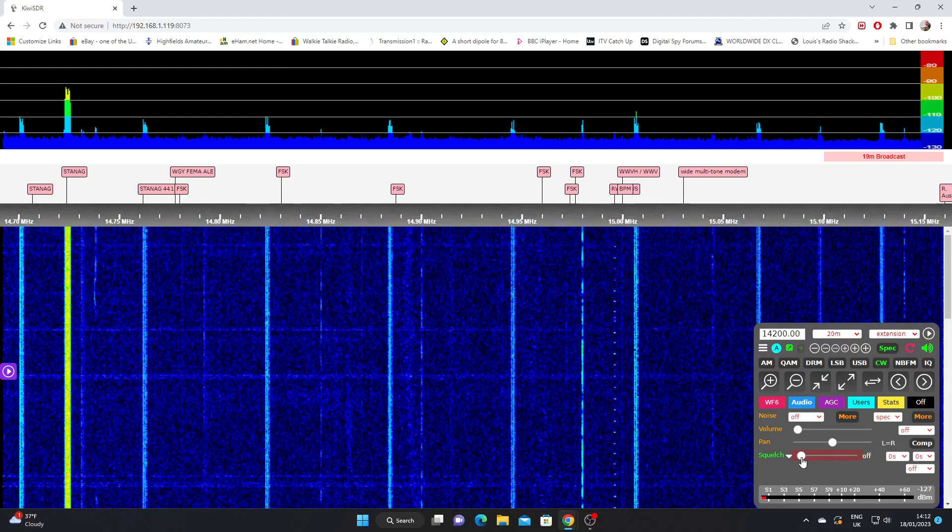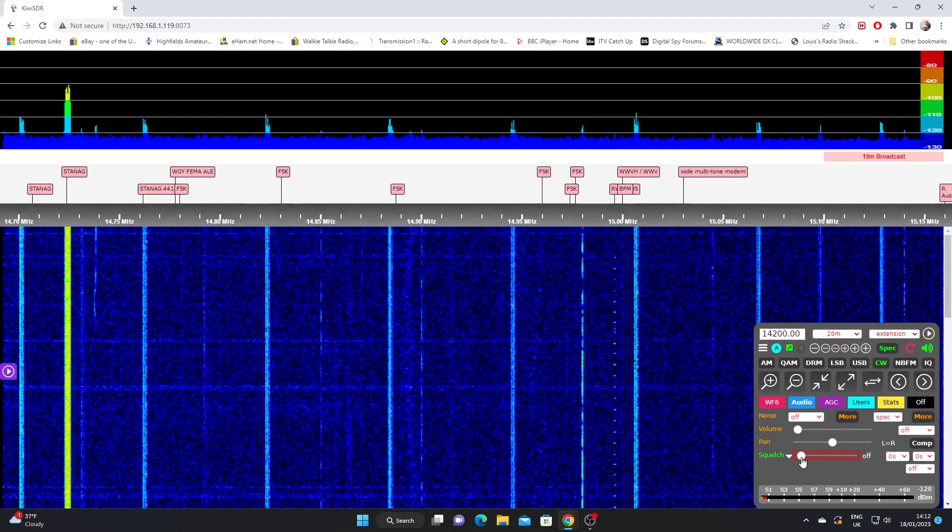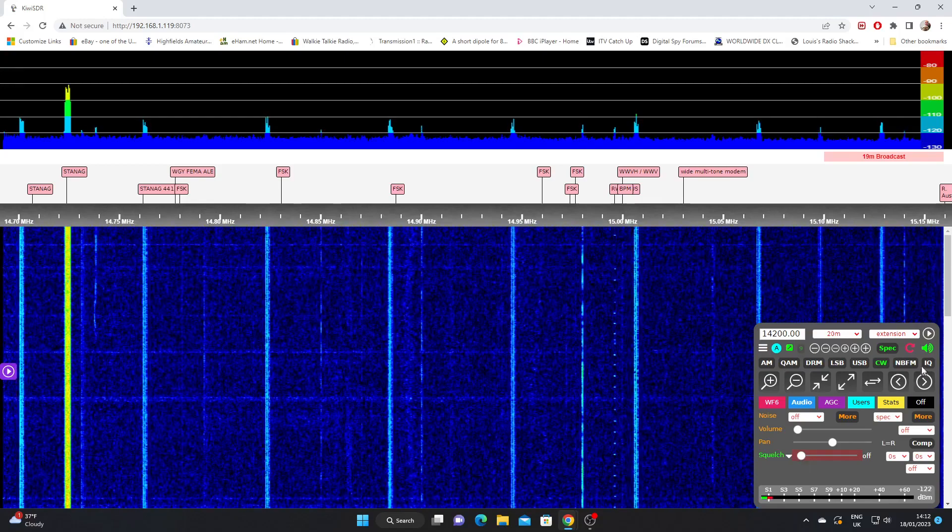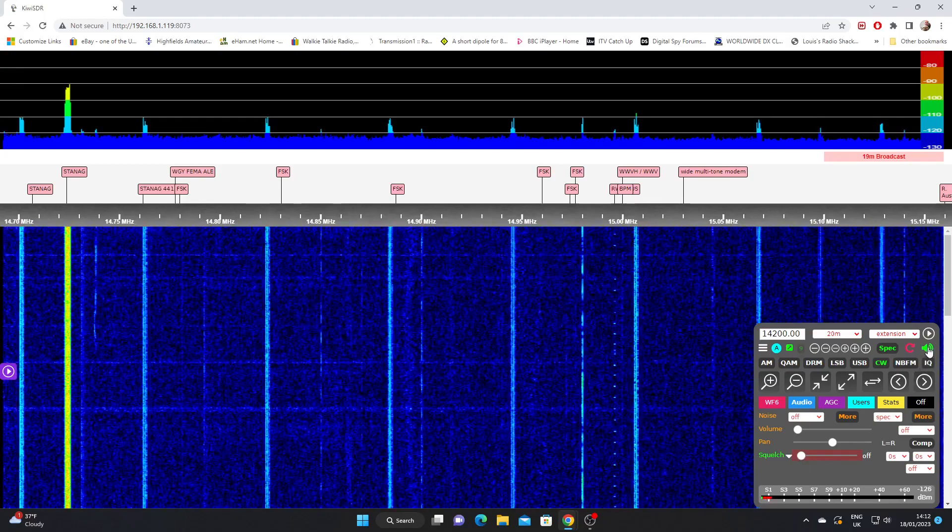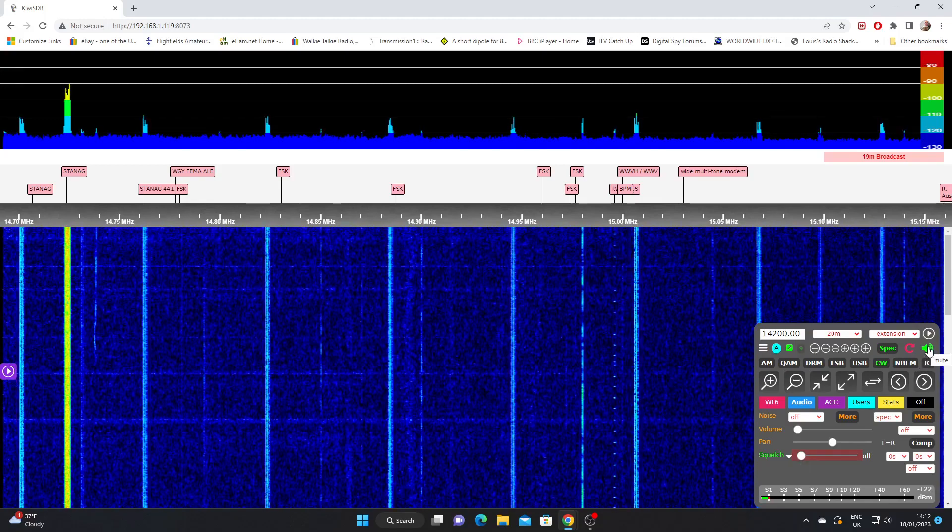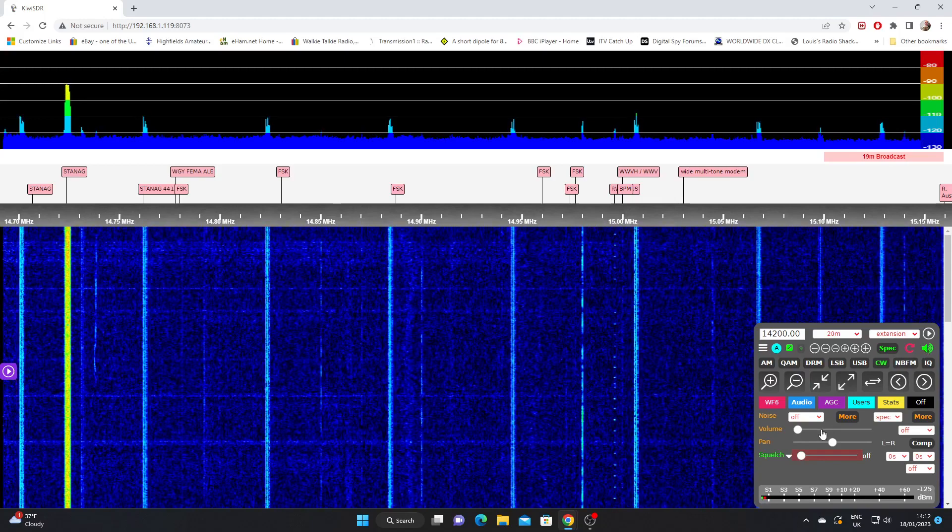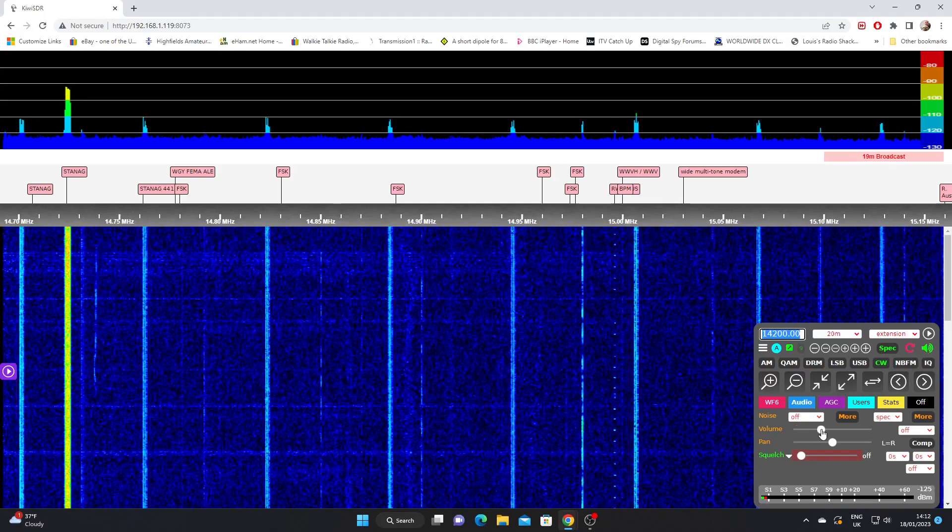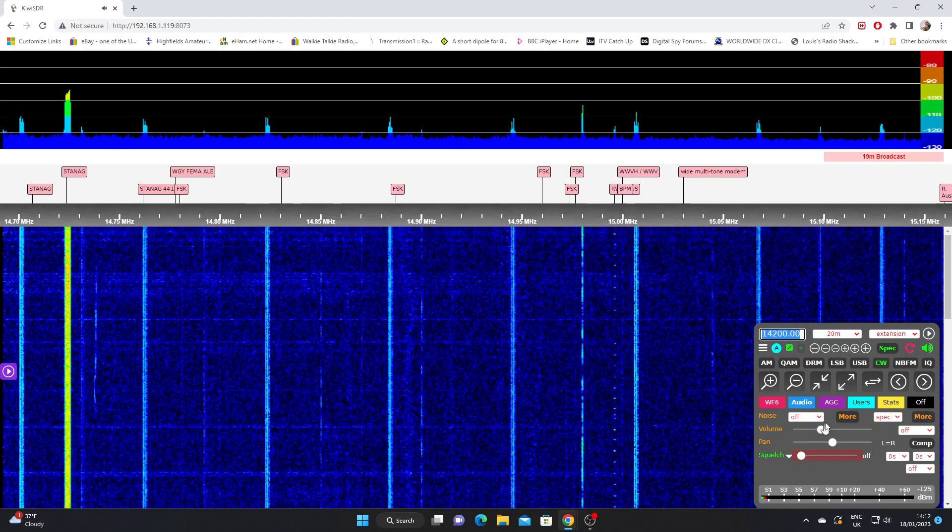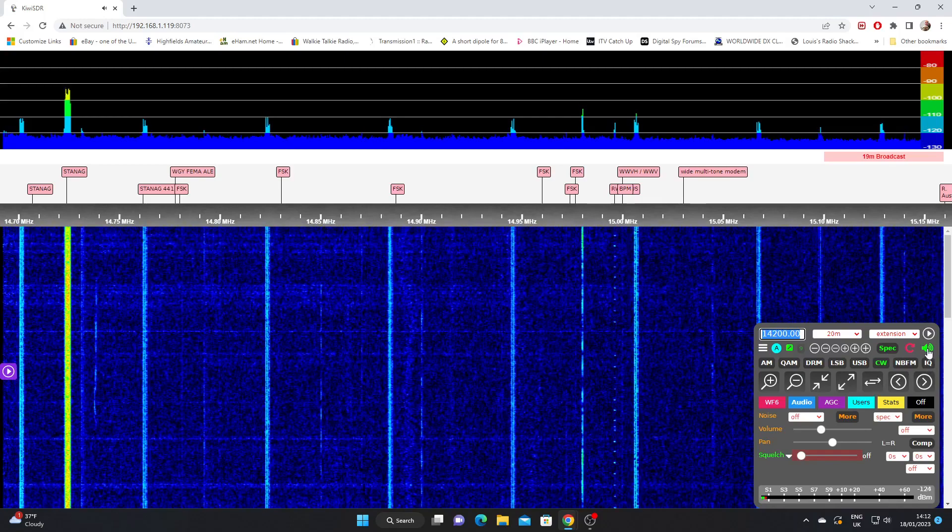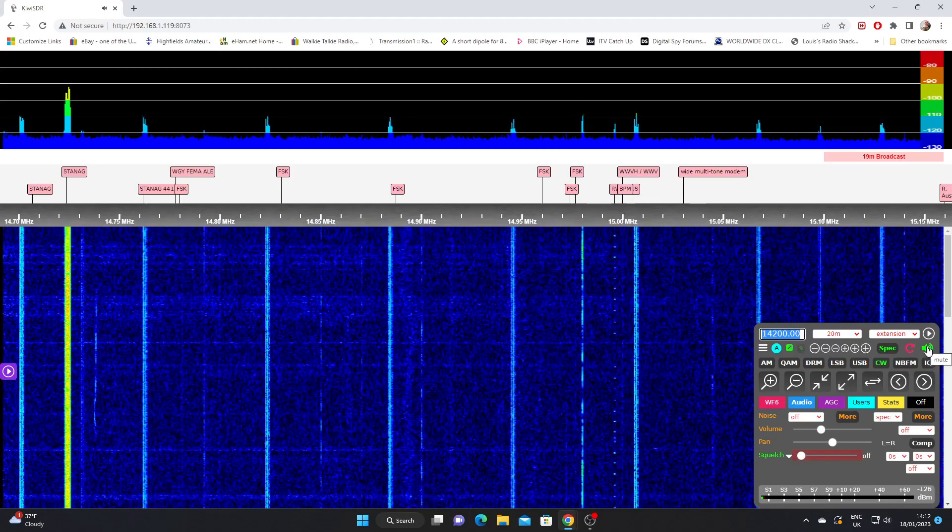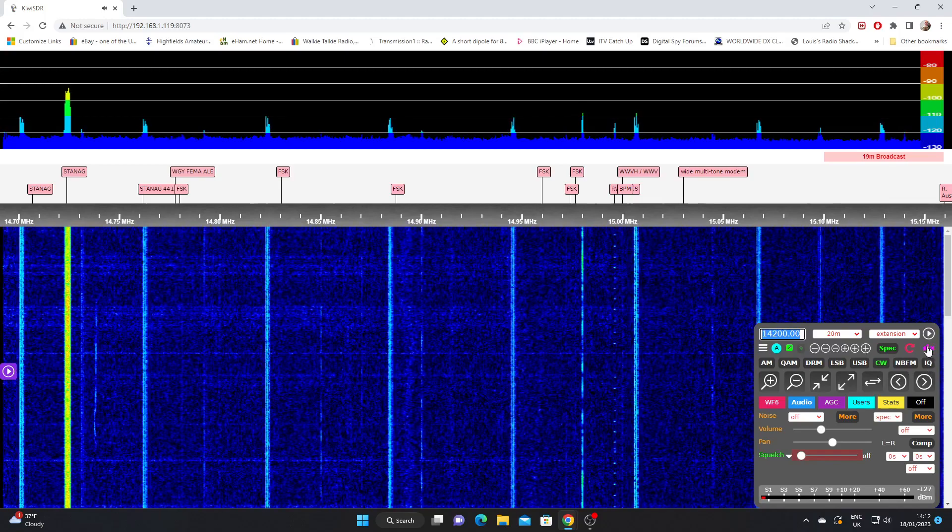Just right at the top lastly we can mute the receiver. So if we've got the volume on and we just want to mute the sound instantaneously, we just hit that and it mutes.